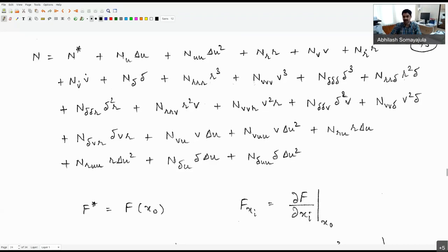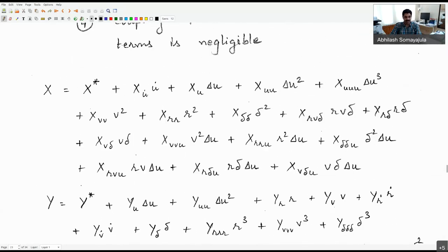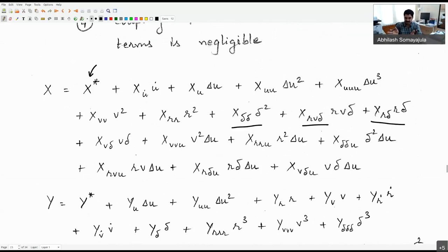The Abkowitz model is very popular. There is another model called the MMG model — the mathematical modeling group — which is more recent, from Japanese researchers, where they separately specify the rudder and propulsion units. In the Abkowitz model, everything is bunched together: thrust minus resistance, rudder effects, all implicitly taken care of. The MMG model separates them and provides a more physics-based approach for capturing rudder and propulsion forces.